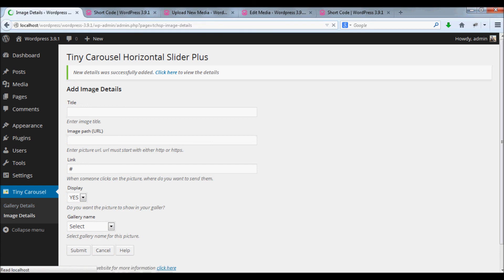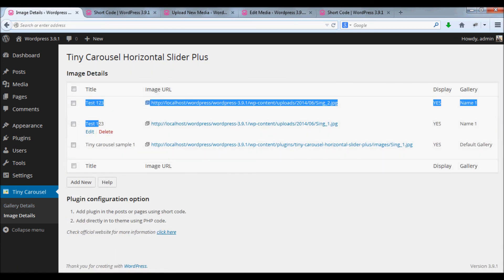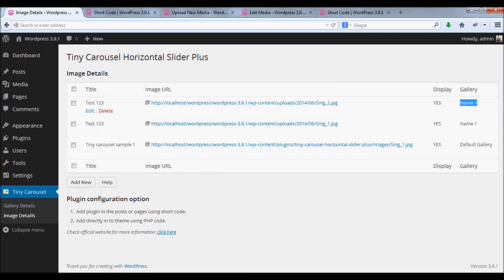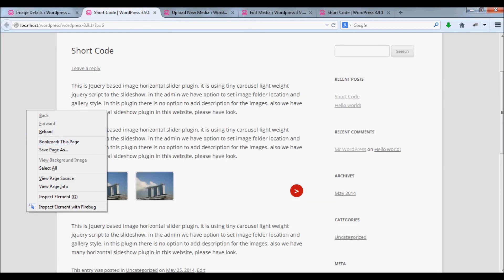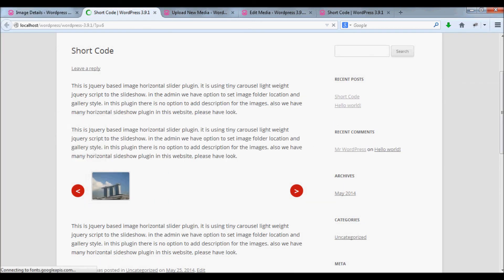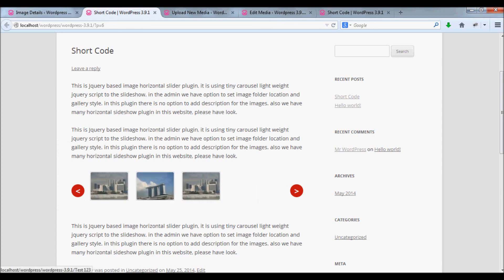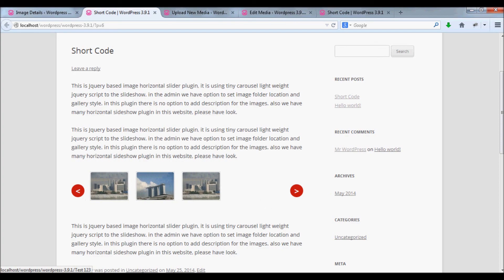Now we have two images for this gallery. If I refresh this page, you can see two images have been created. Thank you for watching the video.